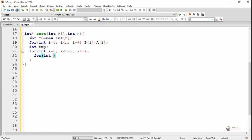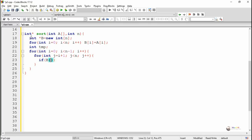Now we write the logic to sort the elements of the newly created array B, where each element will be successively compared with the rest of the elements. For example, the element at index 0 is compared with elements at indices 1, 2, 3 up to N-1. In the second iteration, the element at index 1 is compared with elements from index 2 onwards, and so on, until the element at N-2 is compared with the element at N-1.